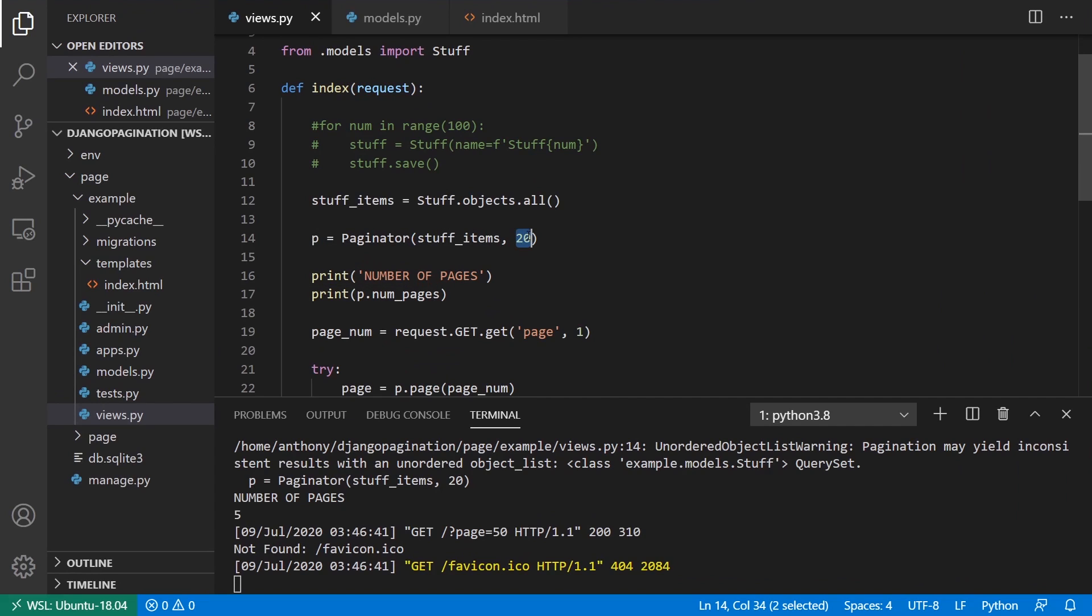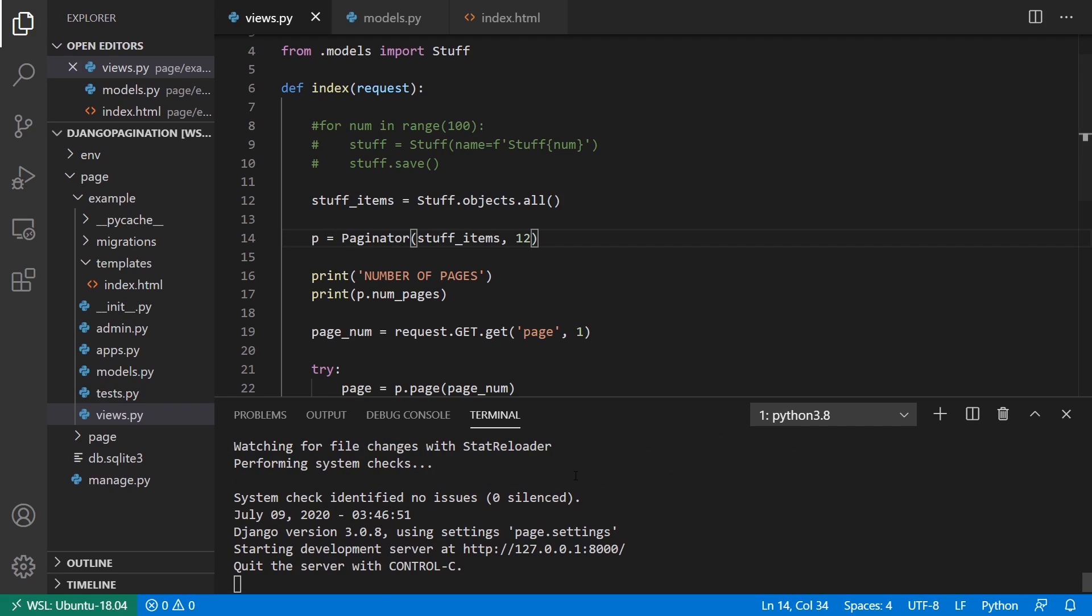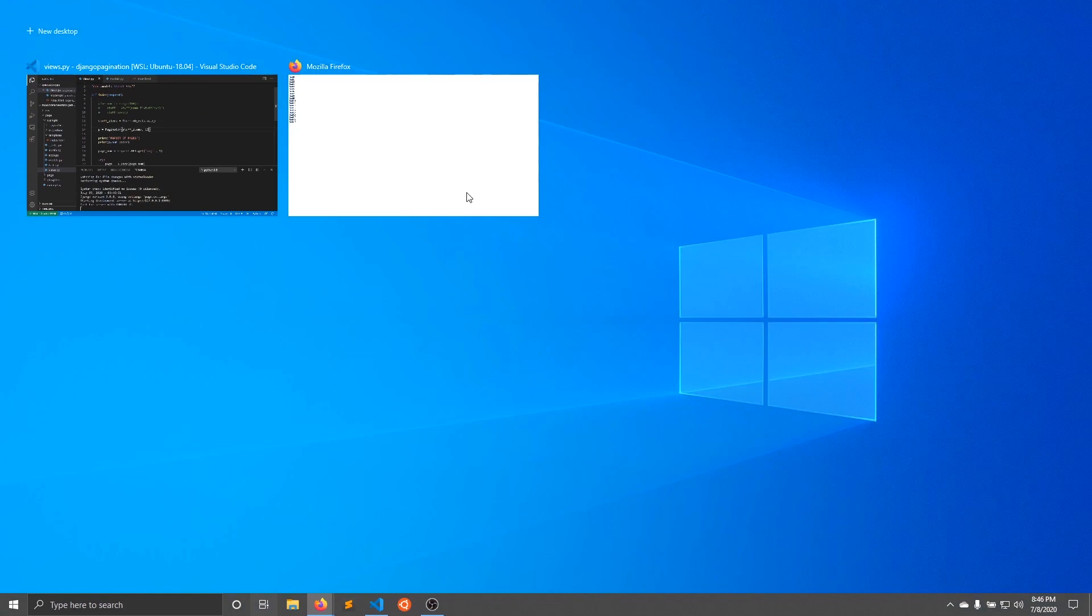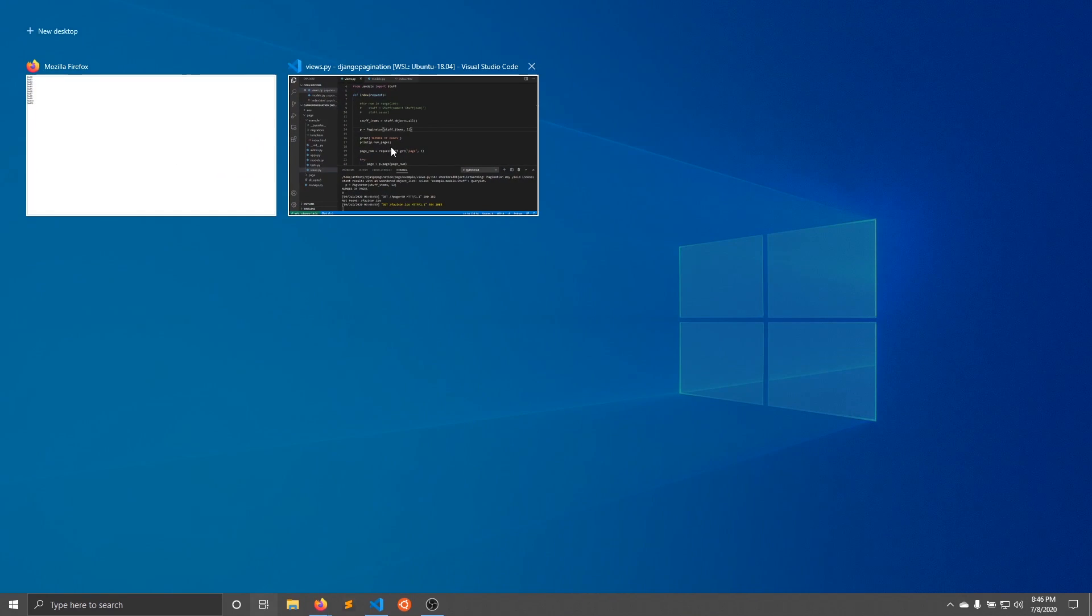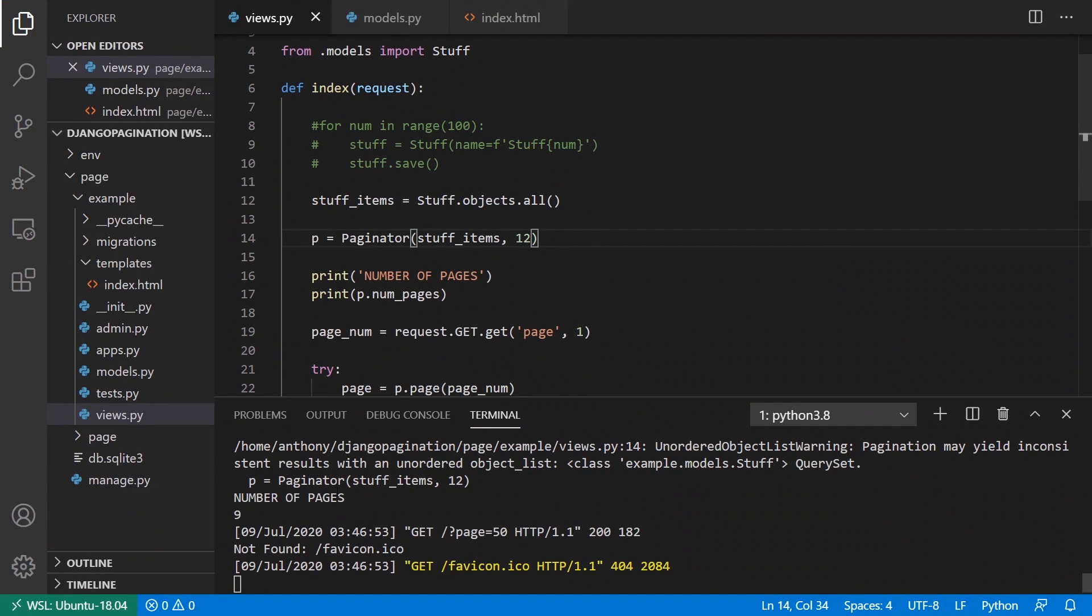And if I change the count per page, so let's say 12 instead of 20, and run the page again, I get zero through 11 there and I see the number of pages is nine.